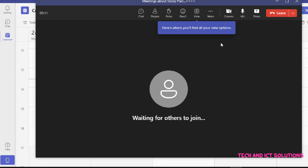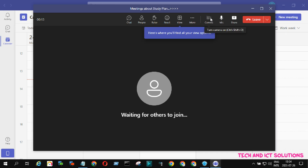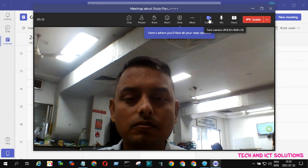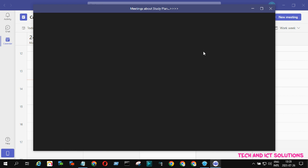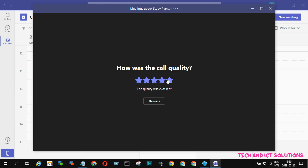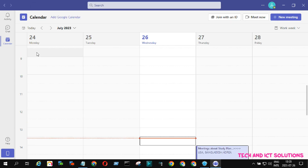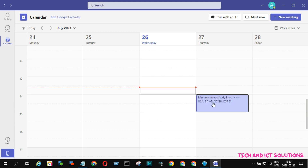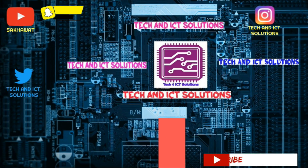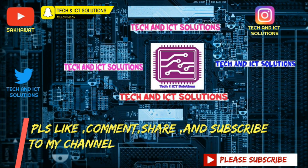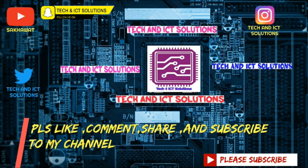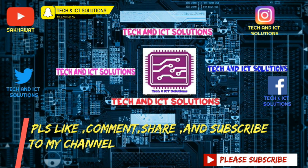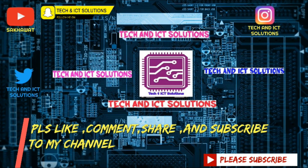As a host, I have joined this meeting. Friends, very soon I will create a tutorial about meeting settings — keep watching. Thanks for watching this video. Please like, comment, share, and subscribe to my channel for more new tech and ICT related videos.